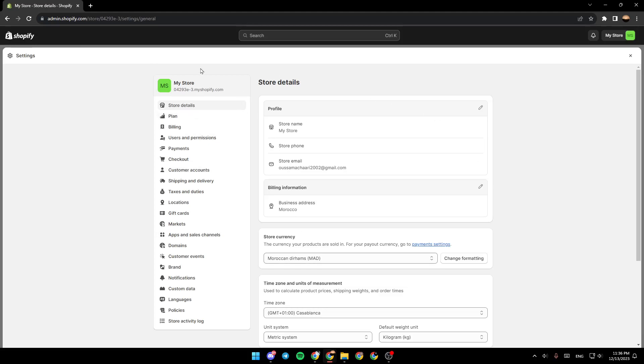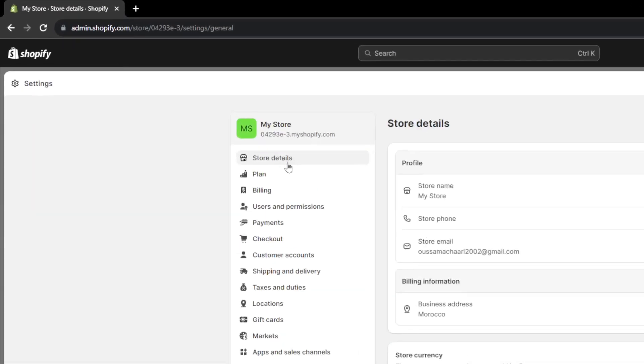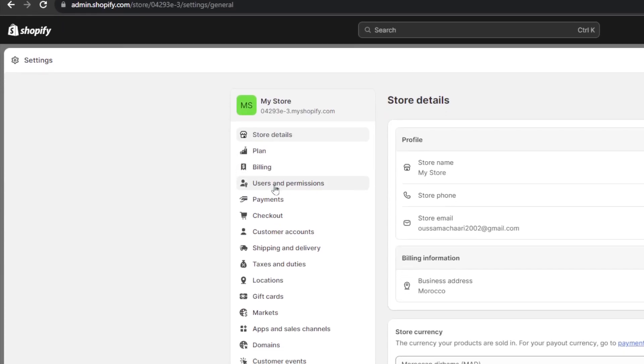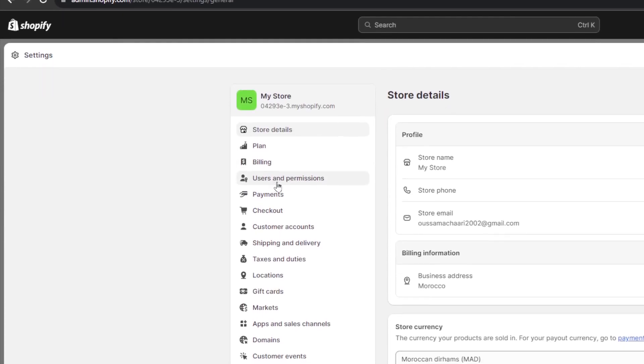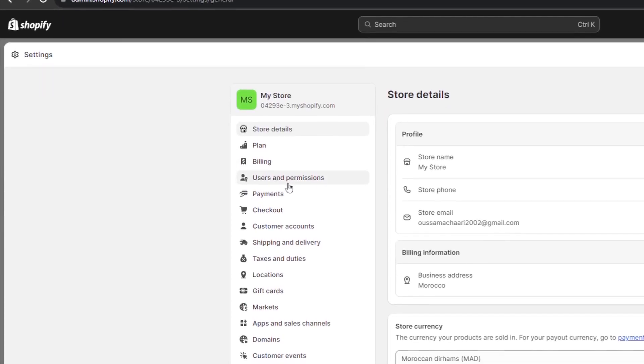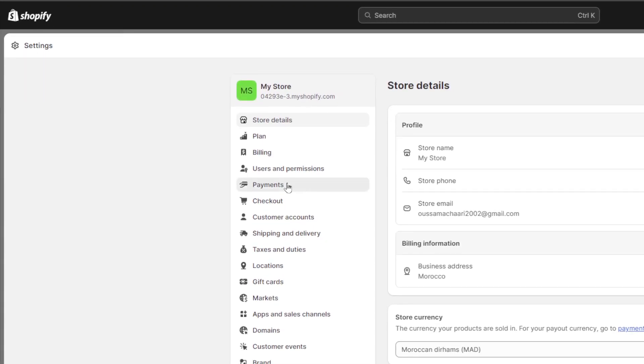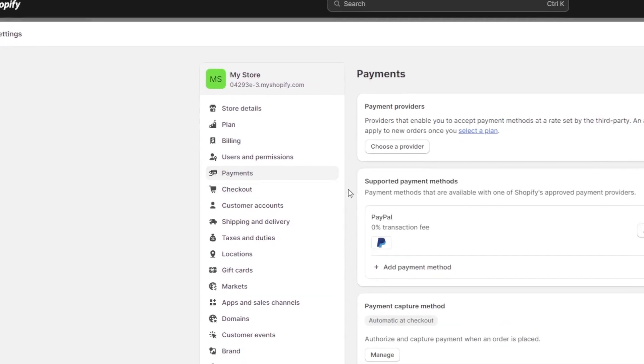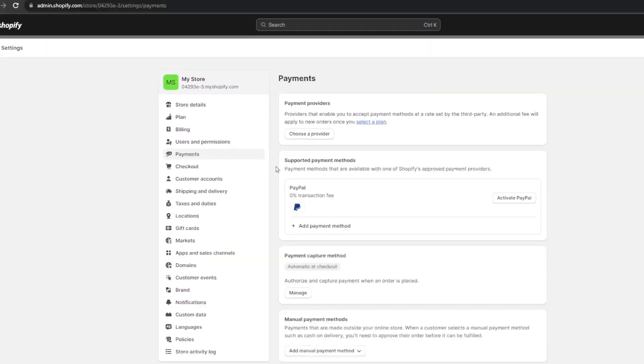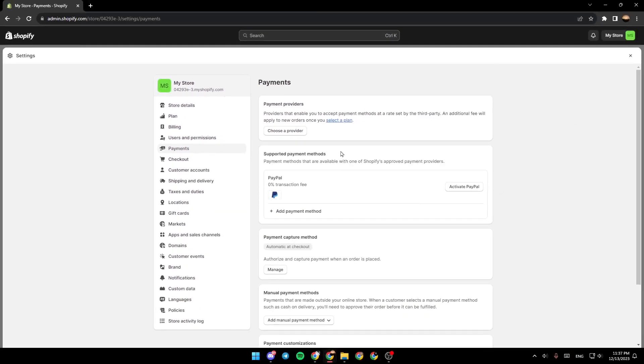So again, go right here to the left, and then you're going to find store details, plan, billing, users and permissions. So search for payments, and then click on it.